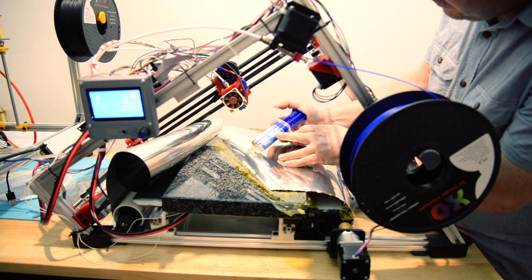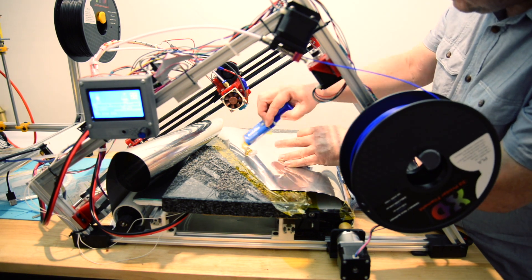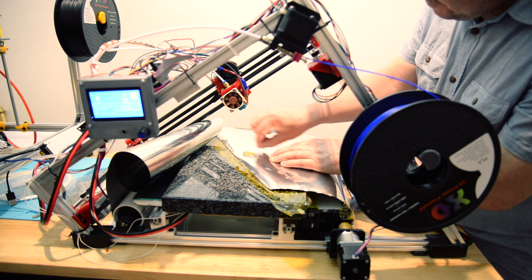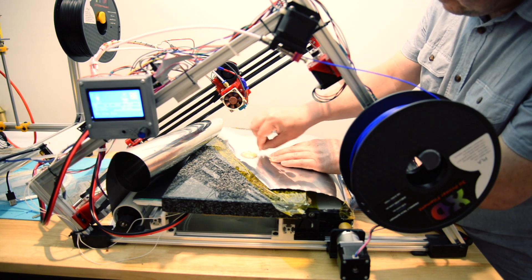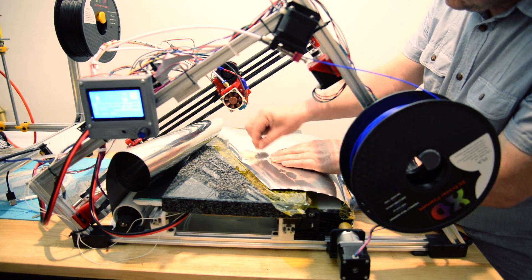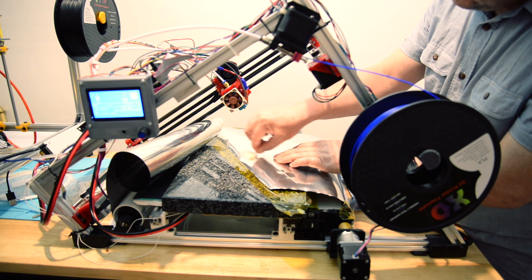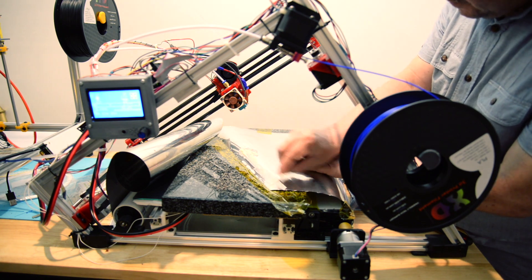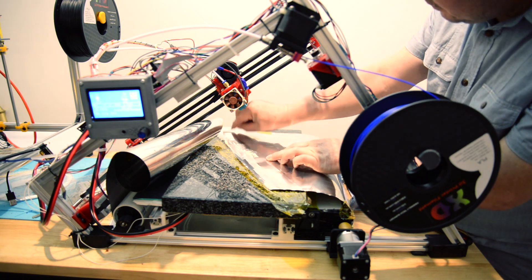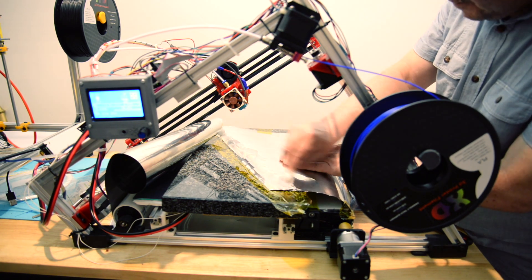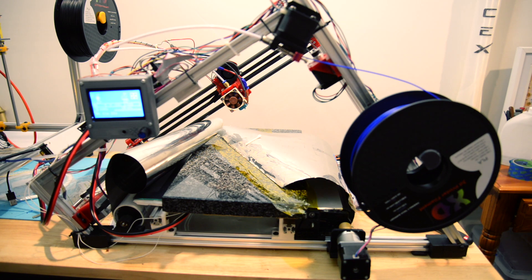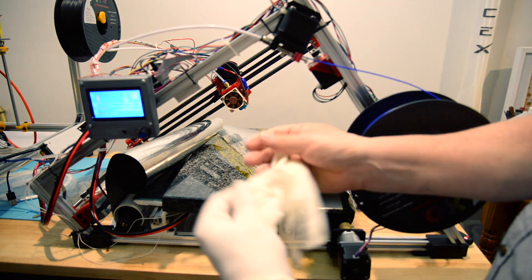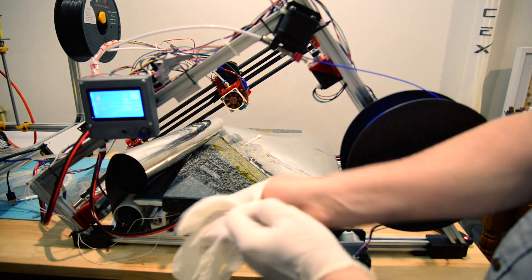I squirted the epoxy straight onto the stainless steel and then mixed it in position. I used an earbud that I cut off to mix it, and then I just spread the epoxy very thinly across the whole surface.